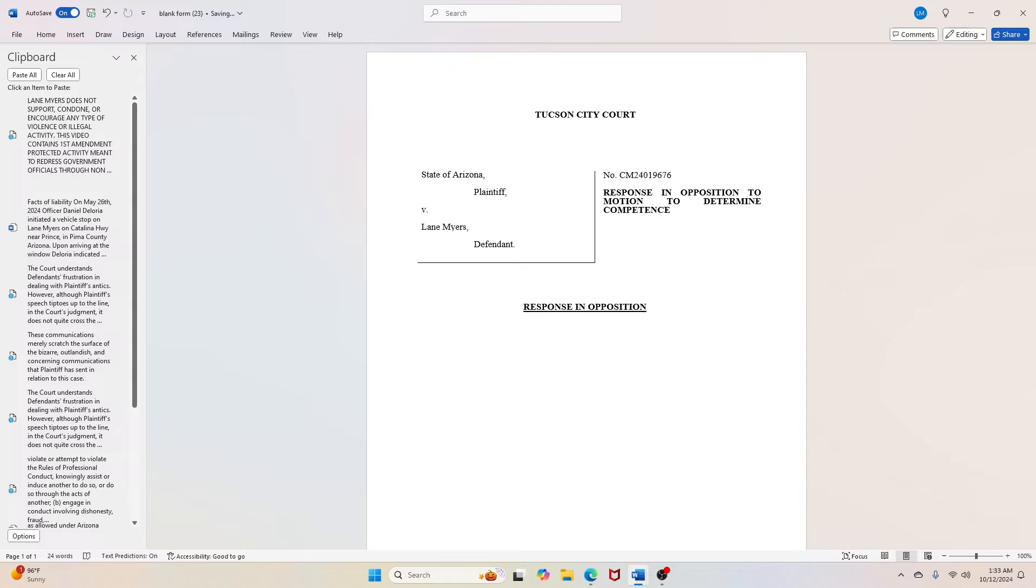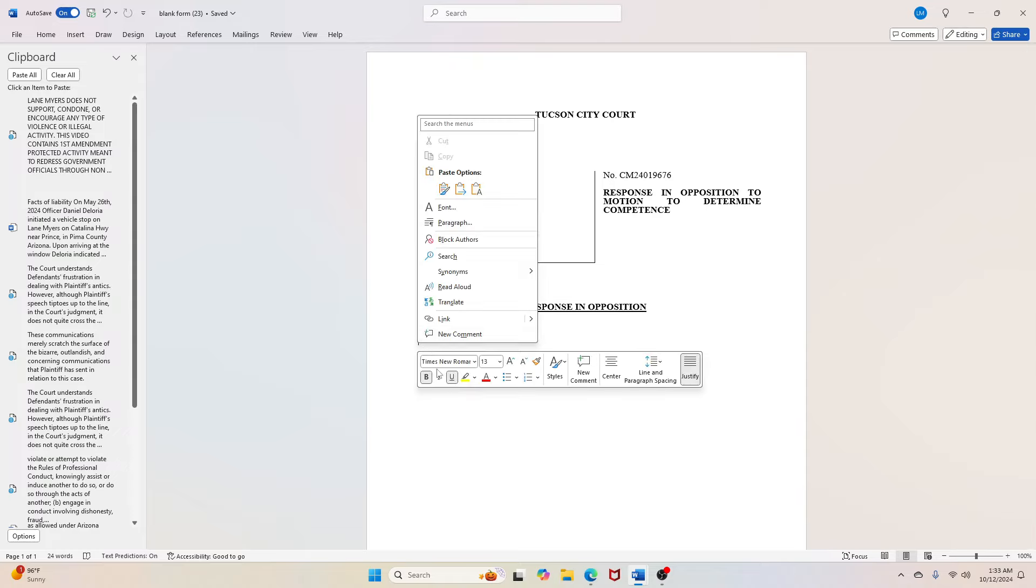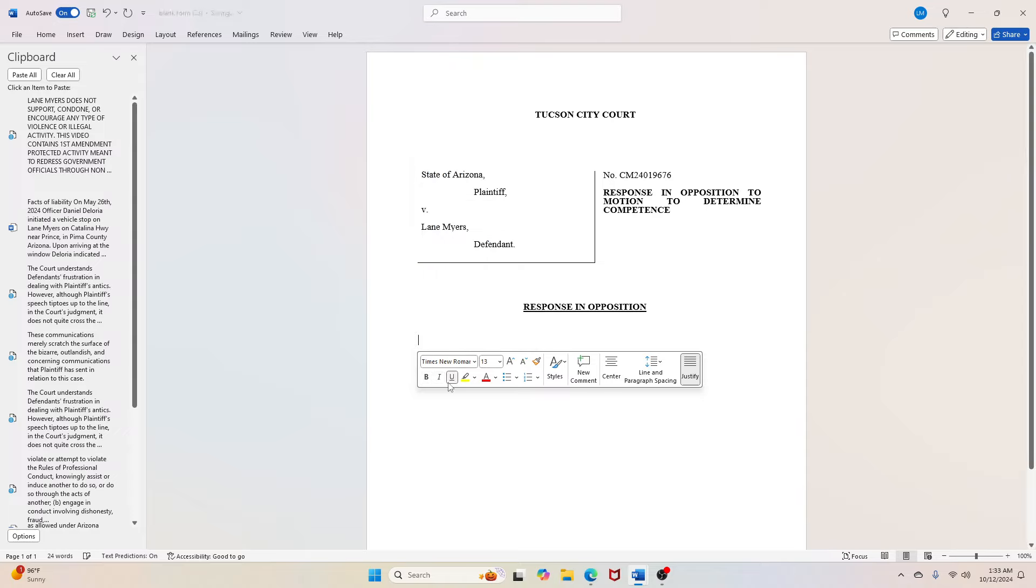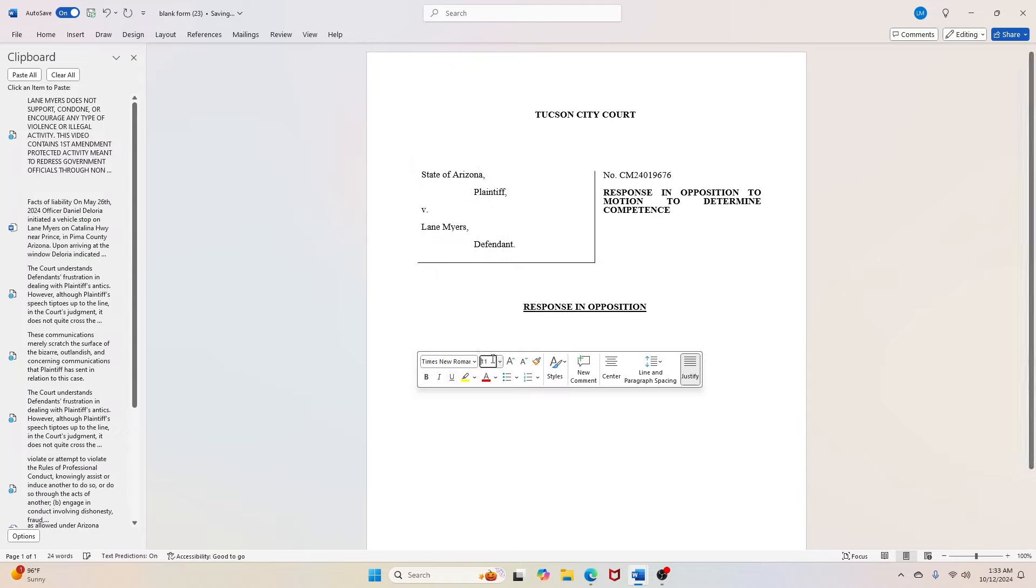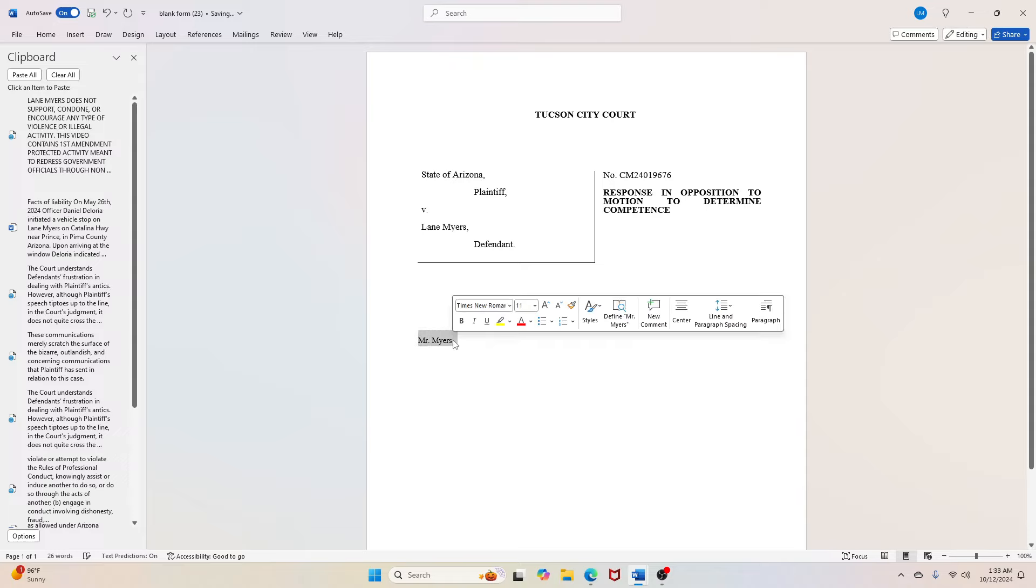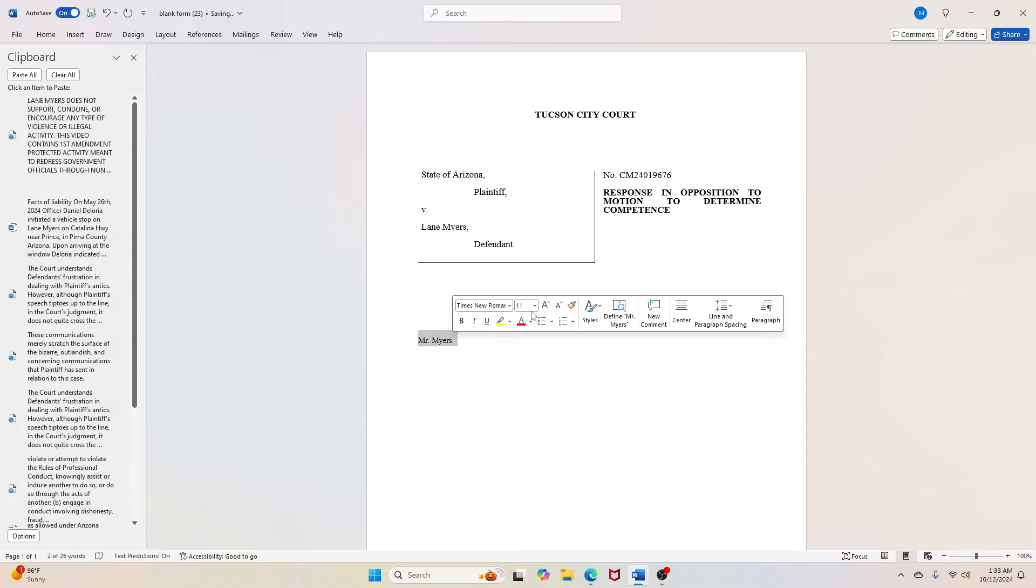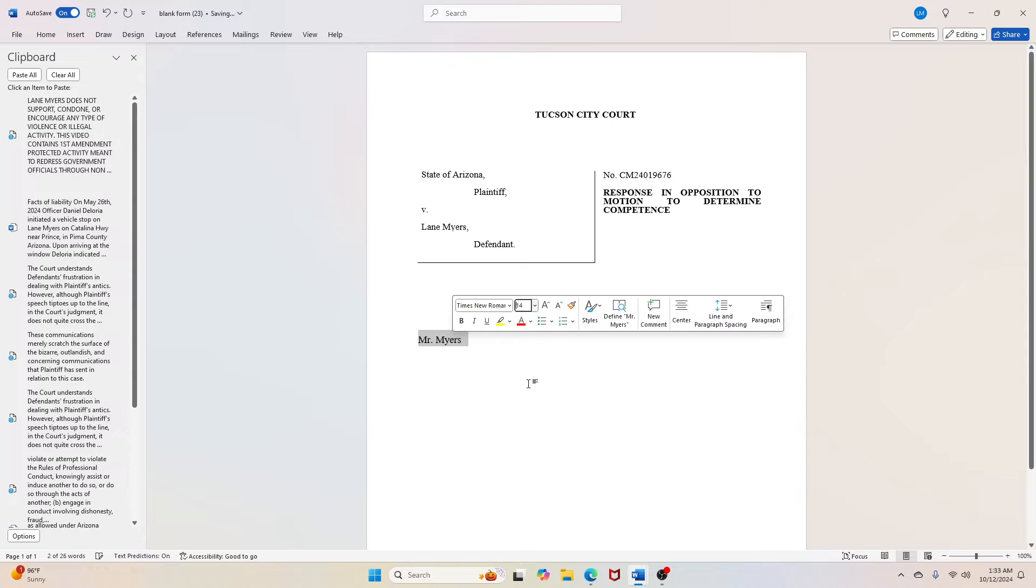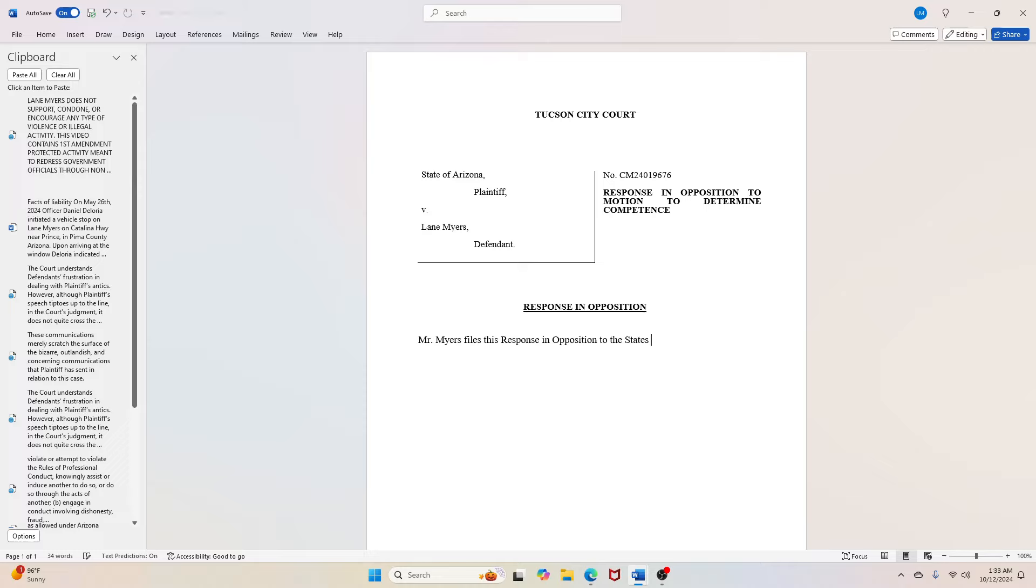If we don't have goodwill toward men in this world, we will destroy ourselves by the misuse of our own instruments and our own power. Wisdom born of experience should tell us that war is obsolete. There may have been a time when war served as a negative good by preventing the spread and growth of an evil force.